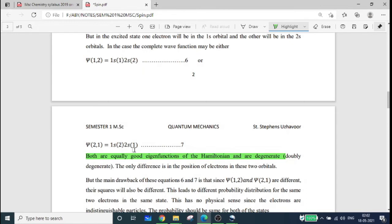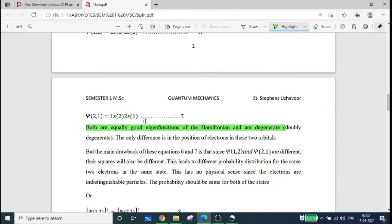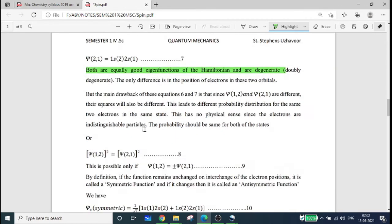Because electrons are indistinguishable particles, psi-12 and psi-21 being different with different squares implies different probabilities. Therefore, equations 6 and 7 have no physical significance, because the square is different and there is a different probability.